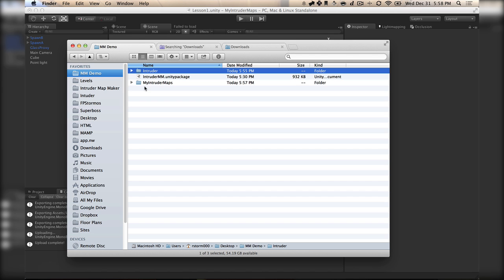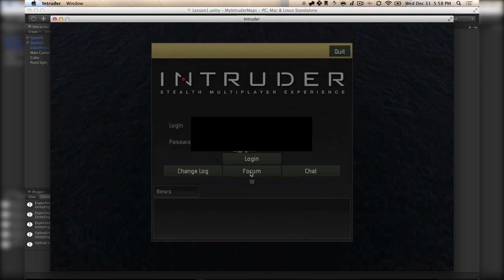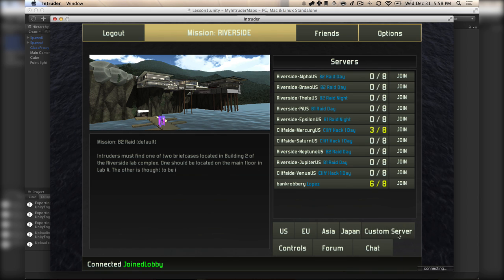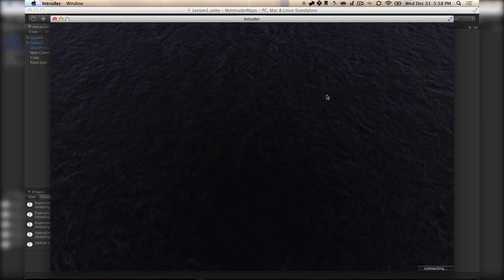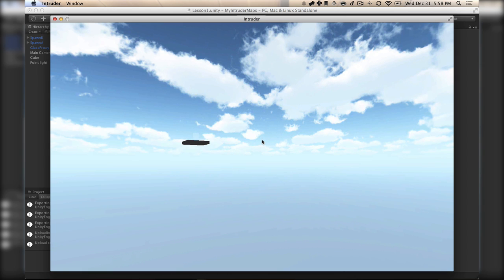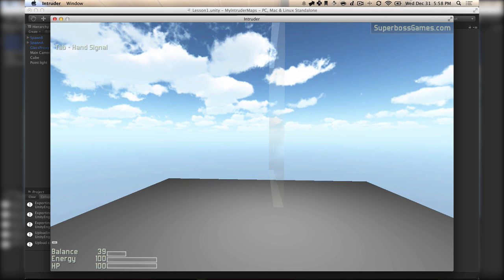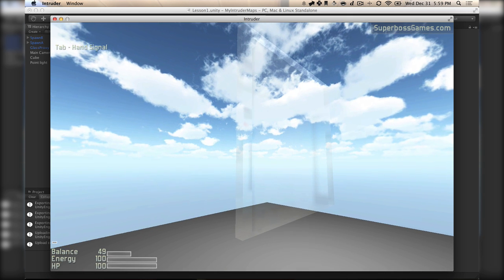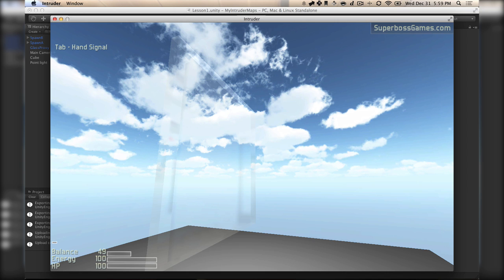Now if we go and launch Intruder and log in, we've got this custom server button. Click the custom server button and there it is — Lesson 1 by Rob Storm. This will make a server. Join the guards this time, and here we are with a live server running that other people can join. Since we're using Unity — just like we use to make our normal levels — you can get basically all the power out of the editor as we do when we make our own levels.